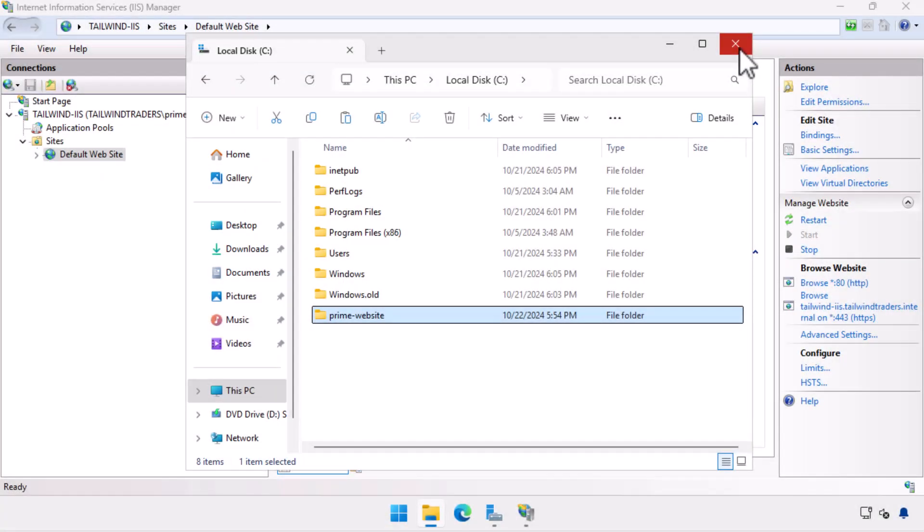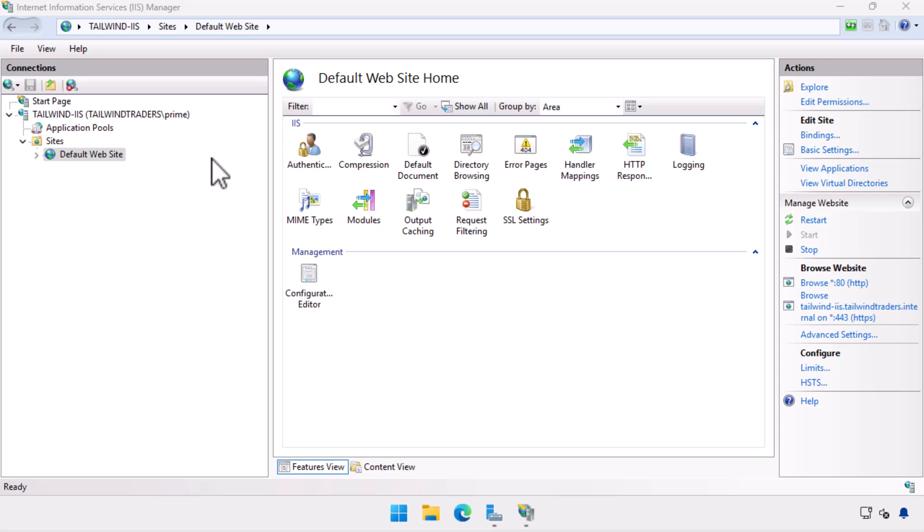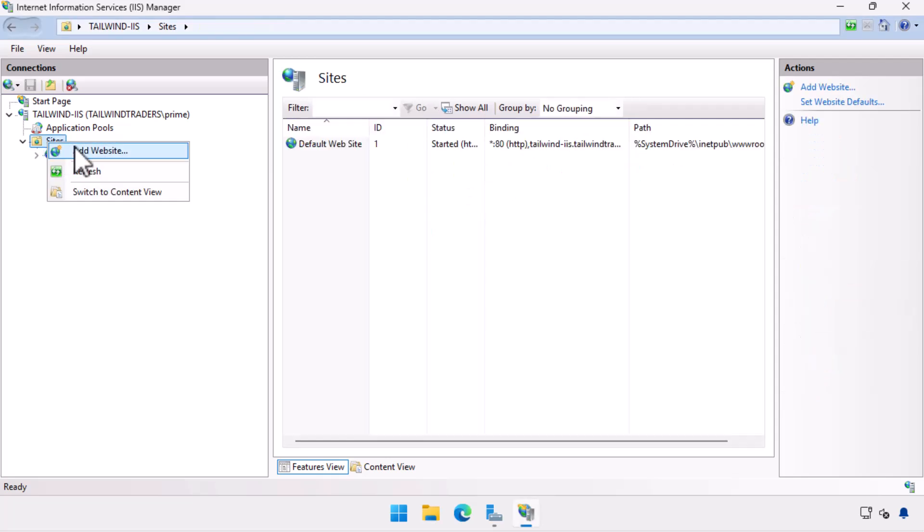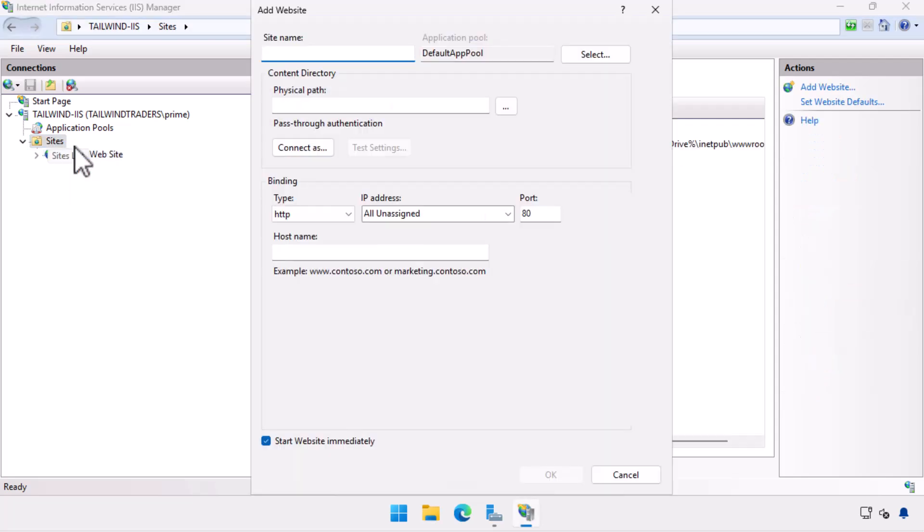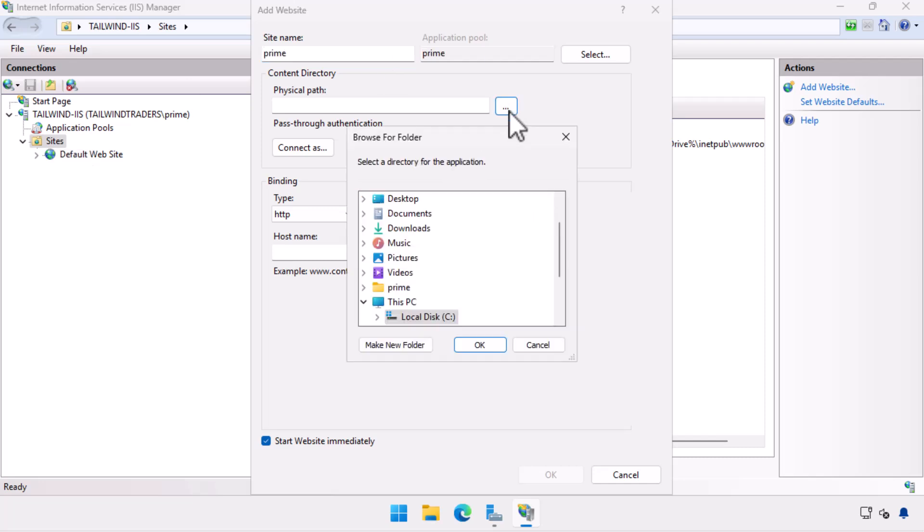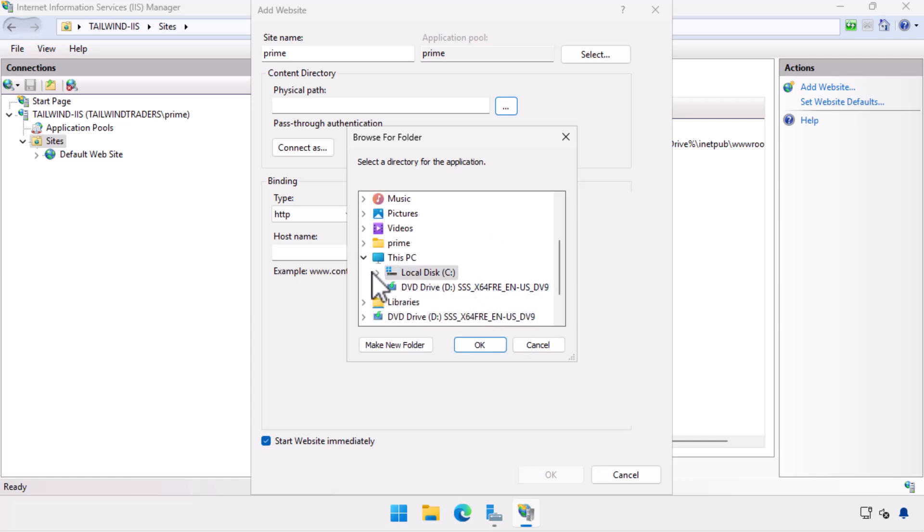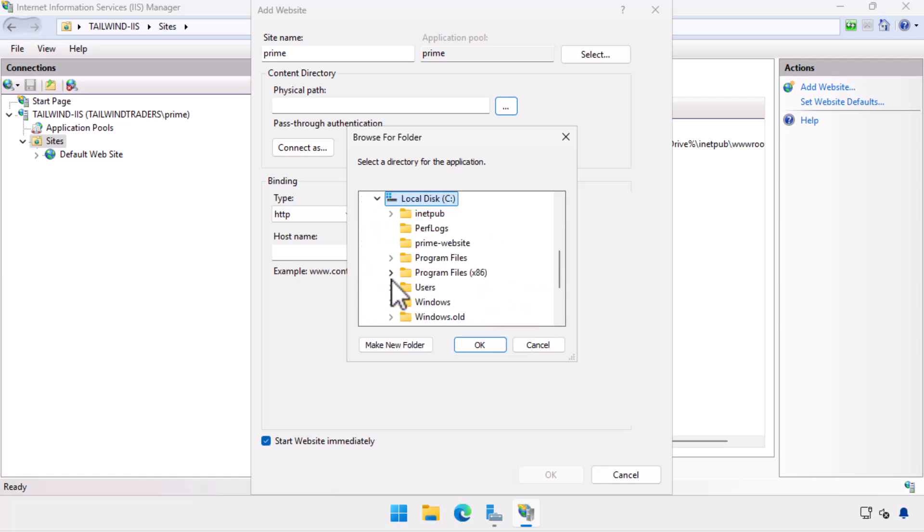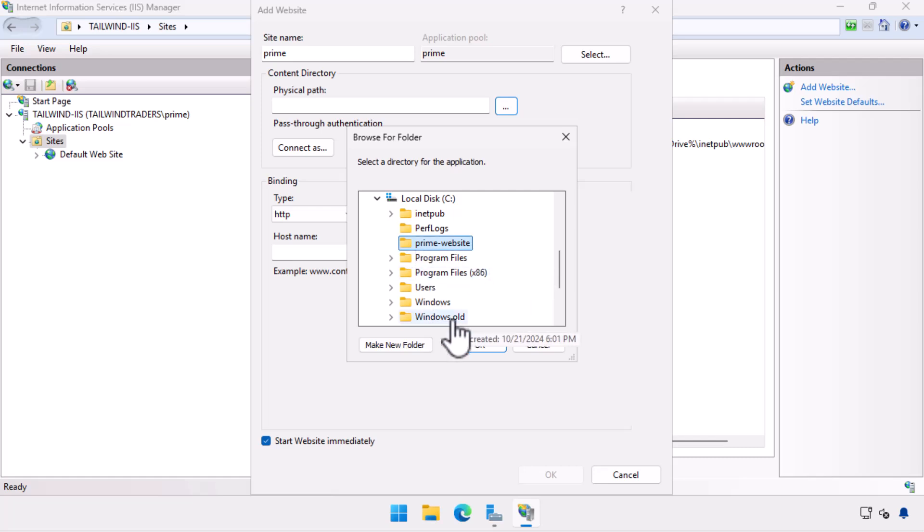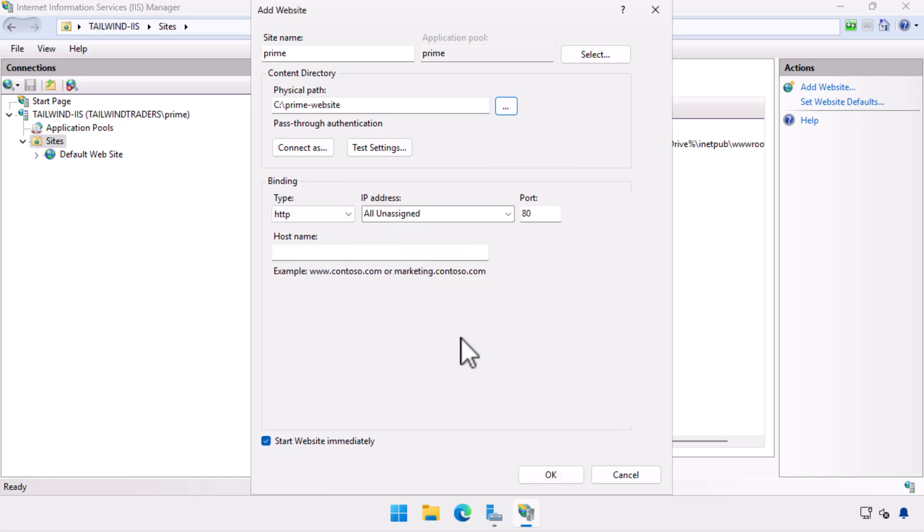Now that we have the fully qualified domain name and the folder that we want to host the website, we can create an additional site in the IIS manager console. To do this, we right click on the sites node, choose add website. On the add website dialog box, we provide the site name of prime, set the physical path to c colon backslash prime dash website, and set the host name to prime dot tailwind traders dot internal.